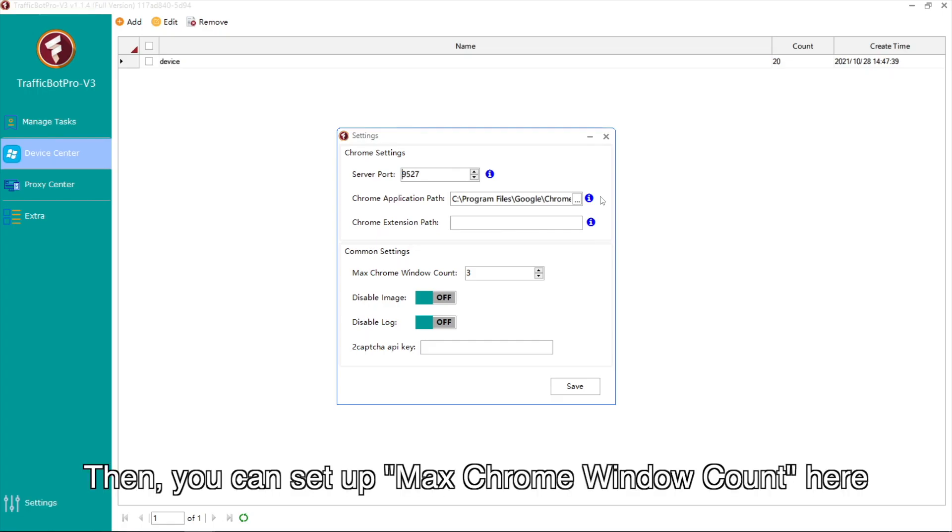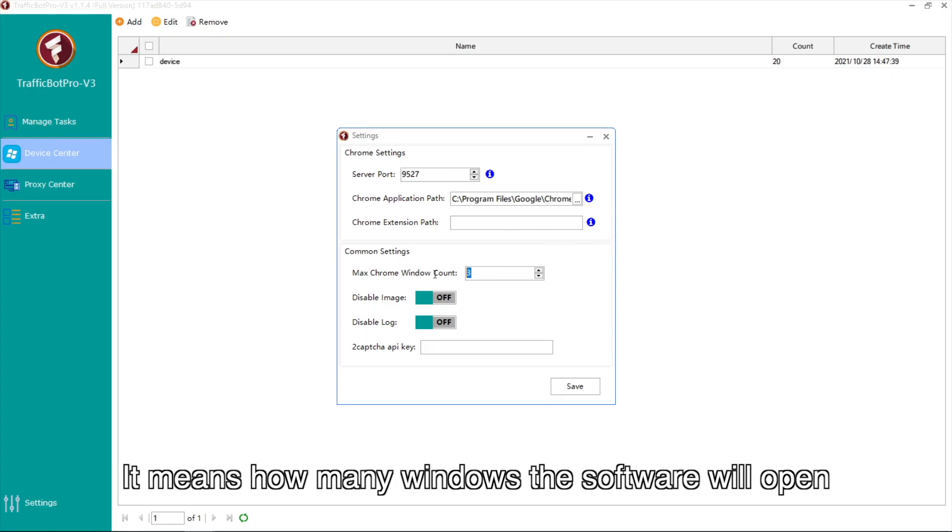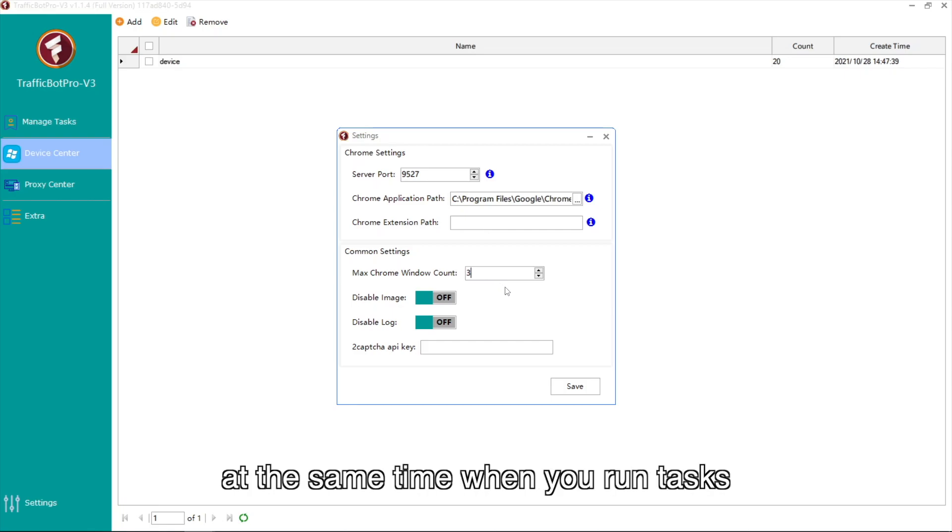Then, you can set up max Chrome window count here. It means how many windows the software will open at the same time when you run tasks.